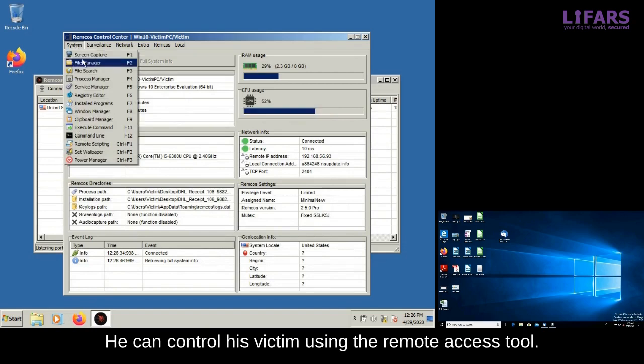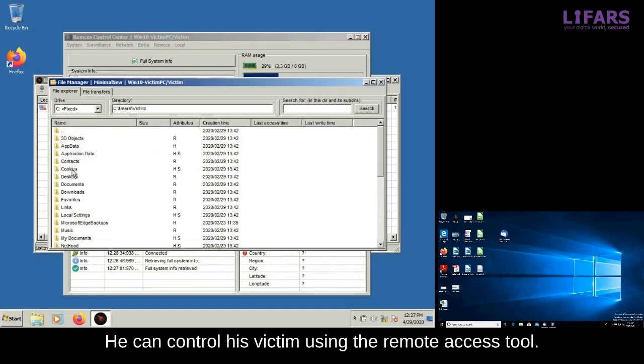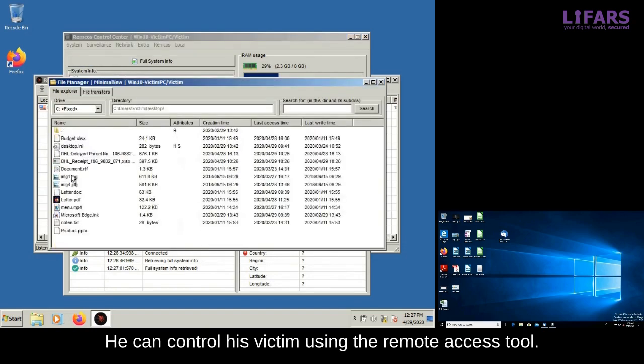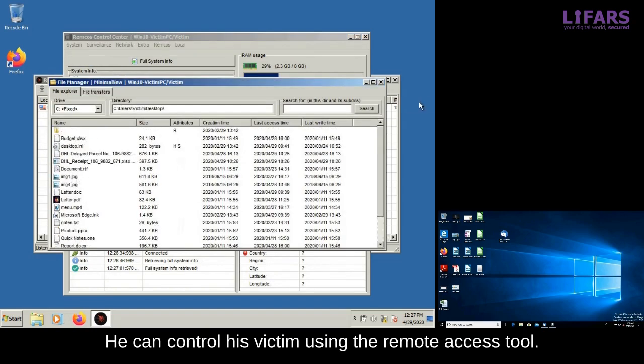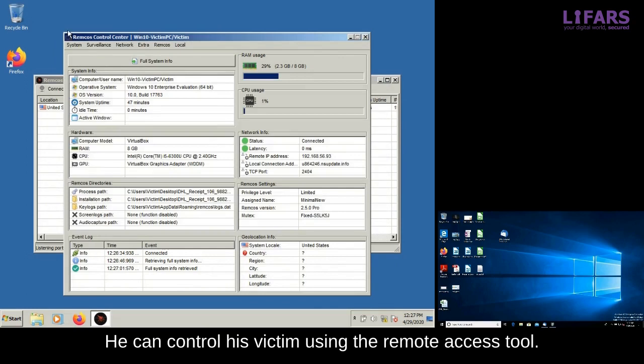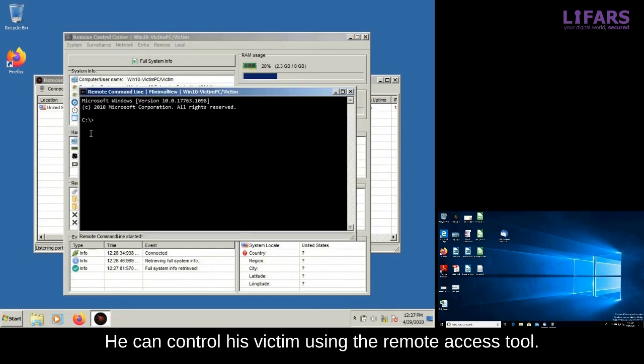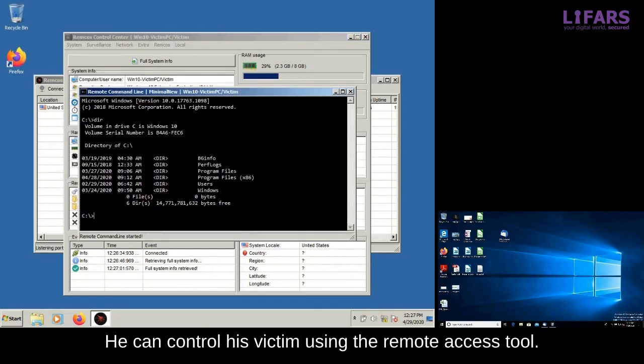The attacker is able to see the system information and all of the victim's files and data. He can connect to the remote command line and execute any commands or programs on the victim computer.